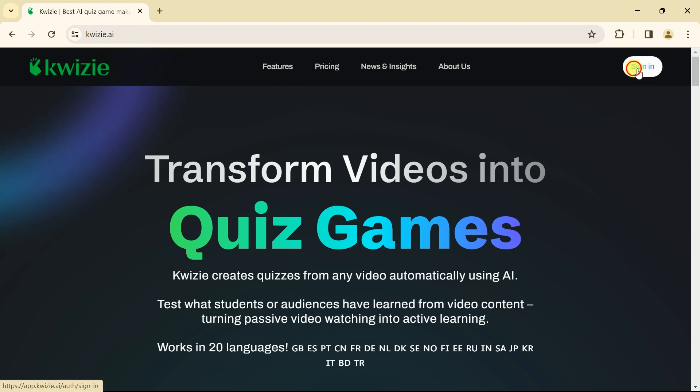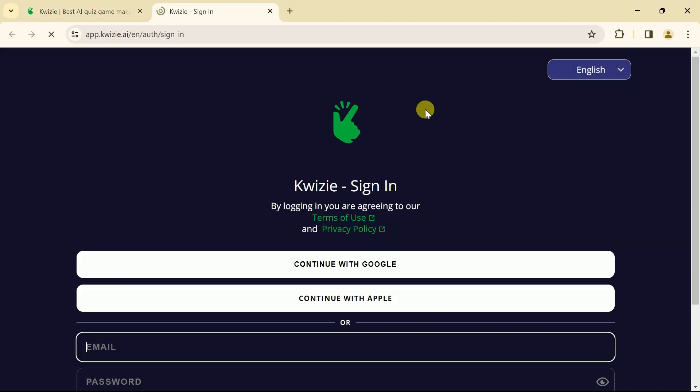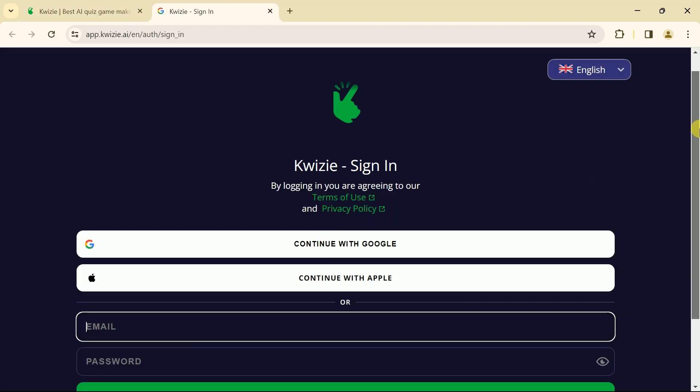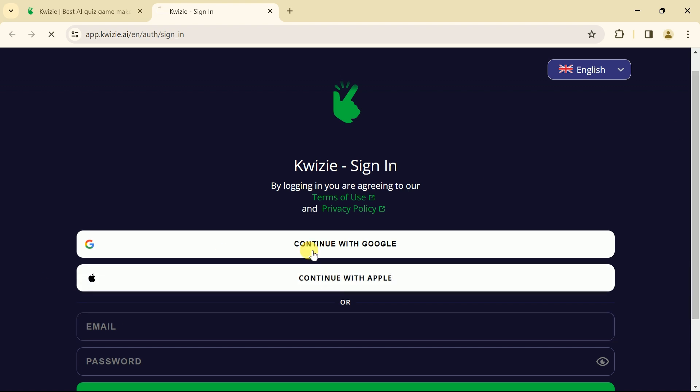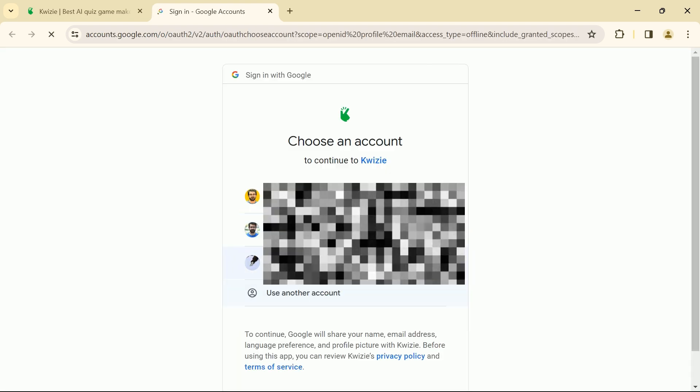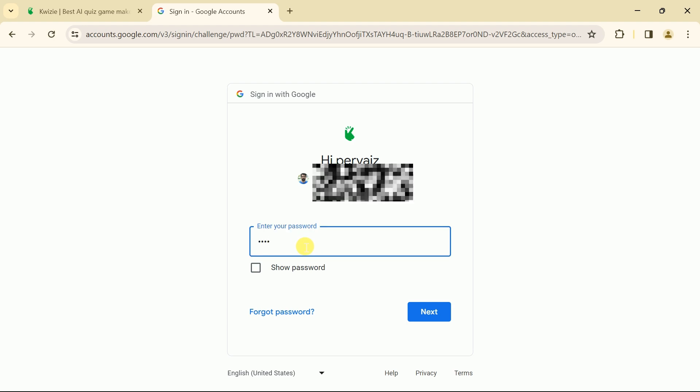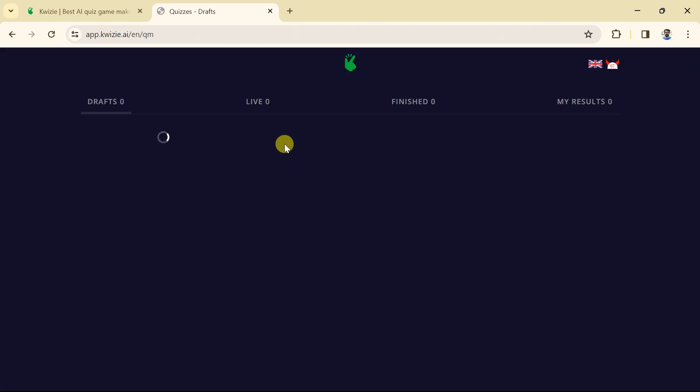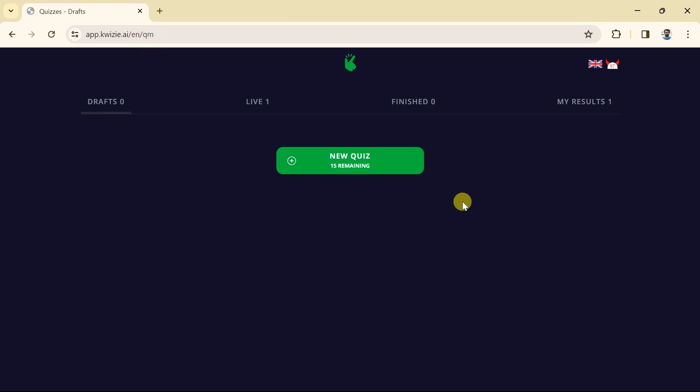First, we will sign in. For that we will click here, then it will ask to use Google or Apple account. So we will go with Google account. Let us put all our essential information and here we are on the official page. The interface appears very simple and appealing.